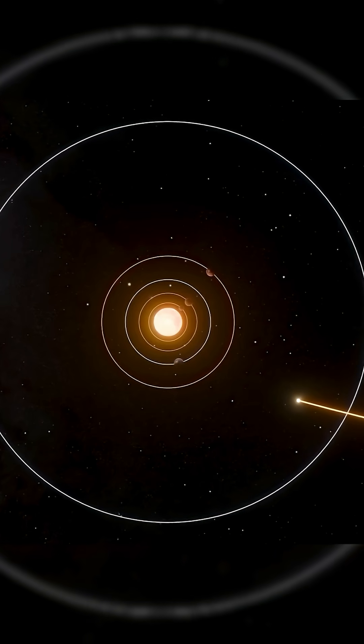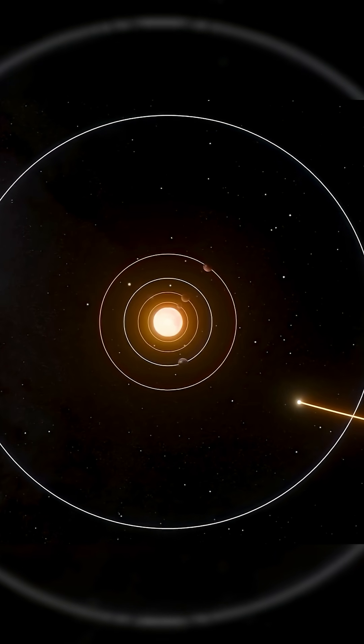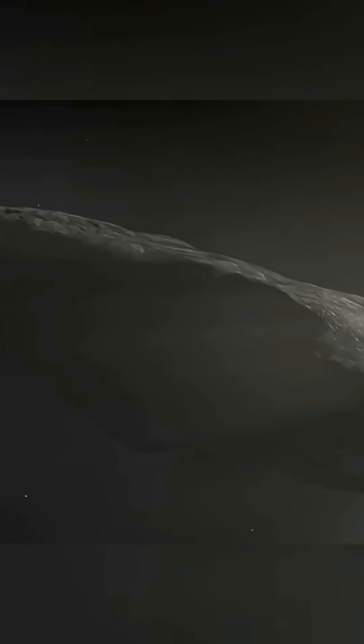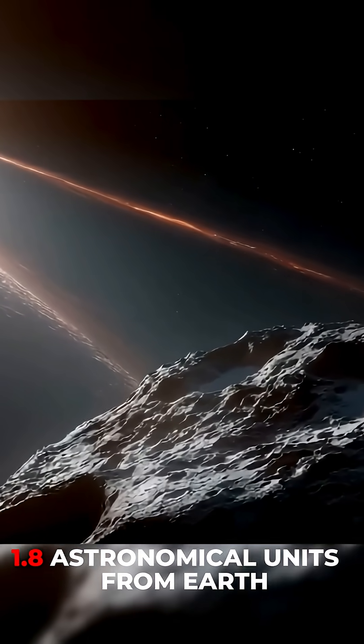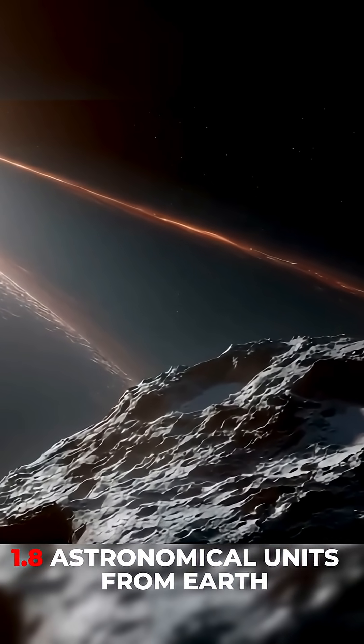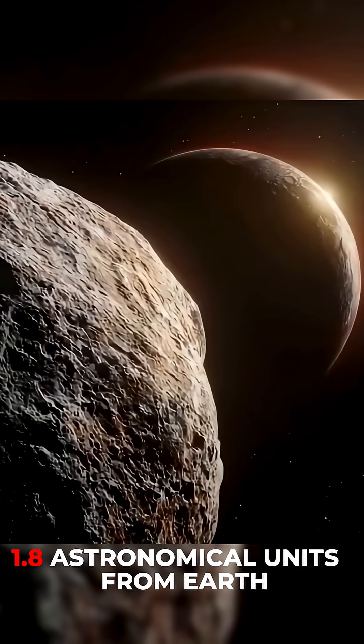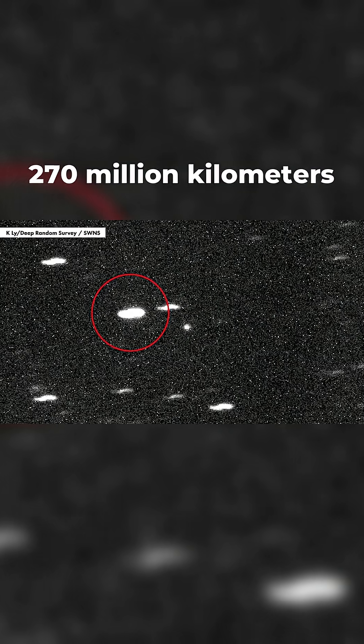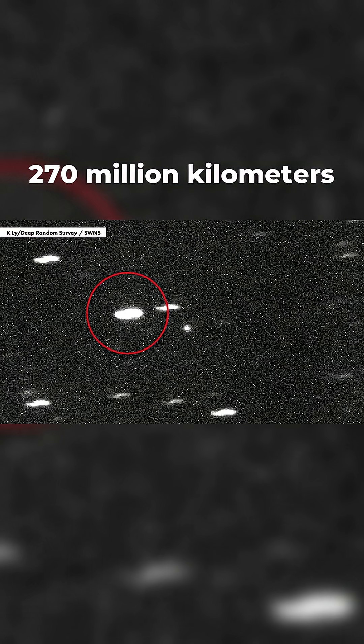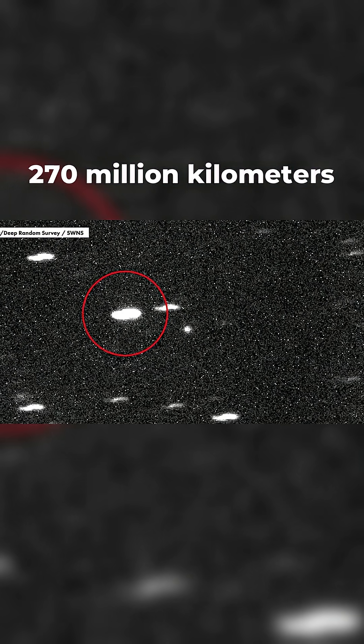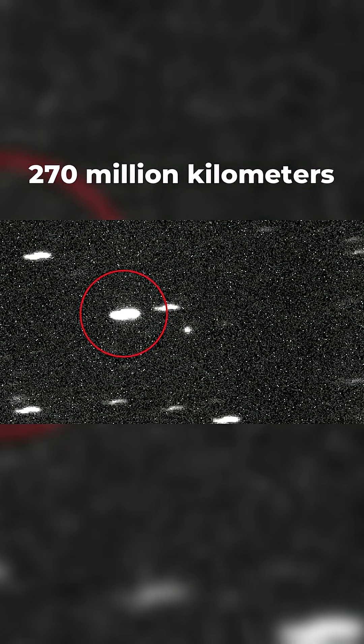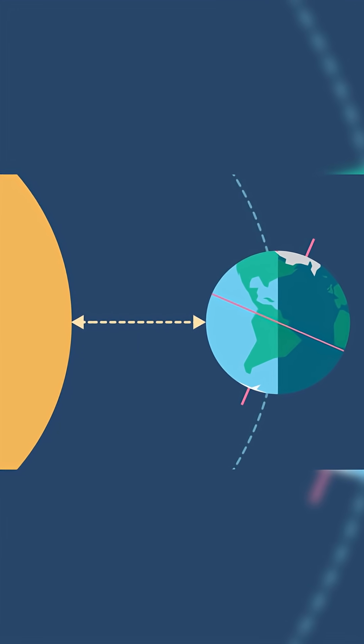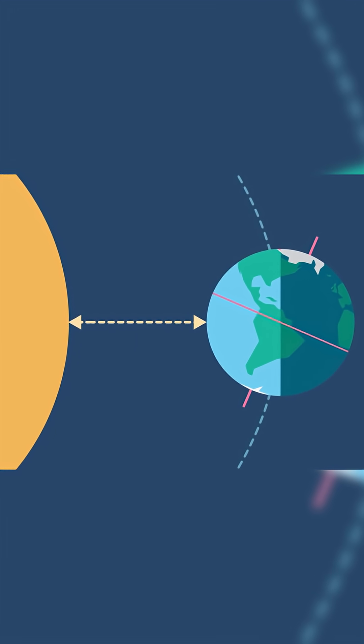And here's the important part. Even at its closest point, 3i Atlas will still be about 1.8 astronomical units from Earth. That's roughly 270 million kilometers, almost twice the distance between Earth and the Sun.